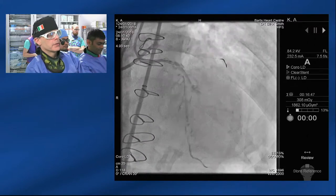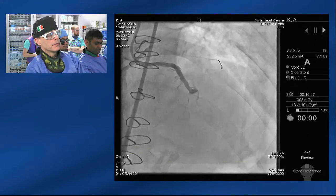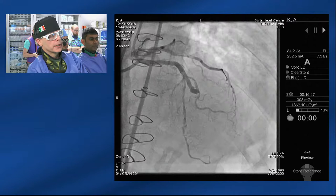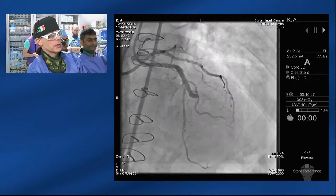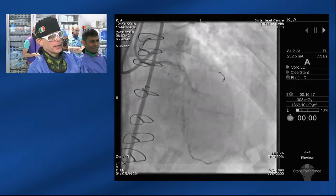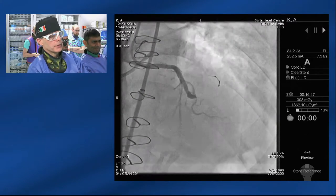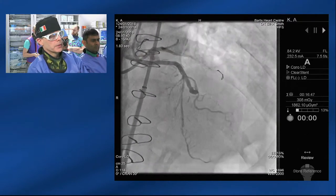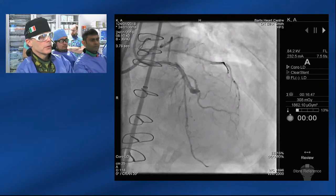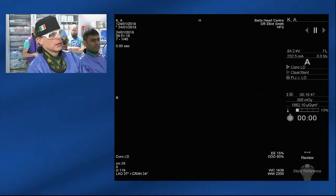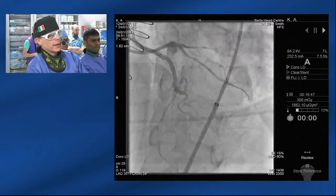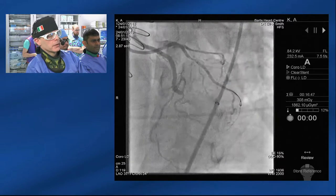They tend to be a little longer in bypass cases. A further marker of complexity is that there's a degree of tortuosity which will become apparent in due course. This is the eleocranial projection.